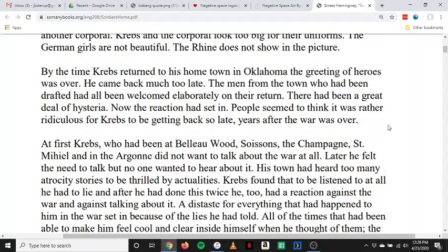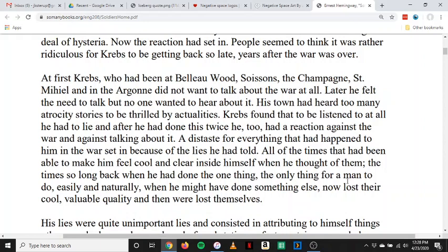At first, Krebs — who had been at Belleau Wood, Soissons, the Champagne, Saint-Michel, and in the Argonne — did not want to talk about the war at all. Later, he felt the need to talk, but no one wanted to hear about it. His town had heard too many atrocity stories to be thrilled by actualities. Krebs found that to be listened to at all, he had to lie, and after he had done this twice, he too had a reaction against the war and against talking about it. A distaste for everything that had happened to him in the war set in because of the lies he had told. All of the times that had been able to make him feel cool and clear inside himself — the times when he had done the one thing, the only thing for a man to do — now lost their cool, valuable quality, and then were lost themselves.